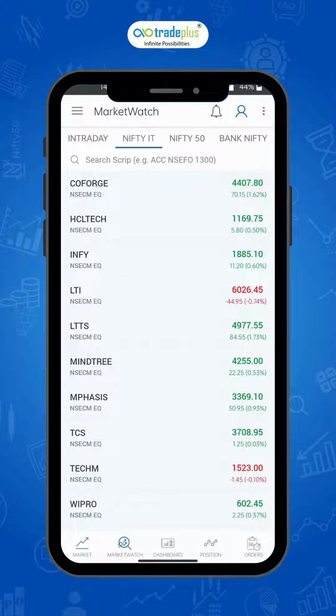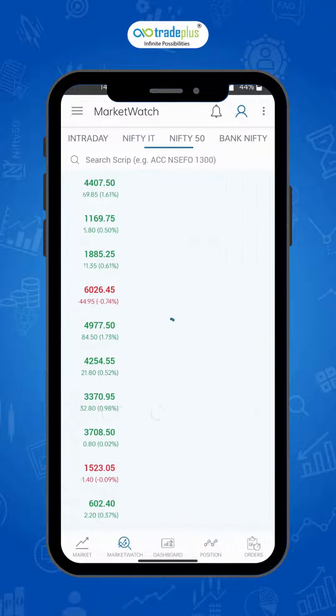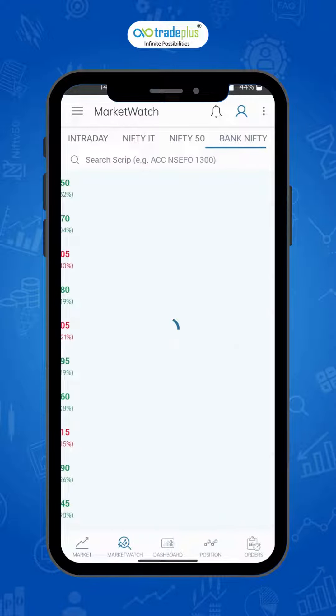Once you log in, you will see the market watch. As you can see, there are three predefined watch lists: Nifty 50, Bank Nifty, and Nifty IT.